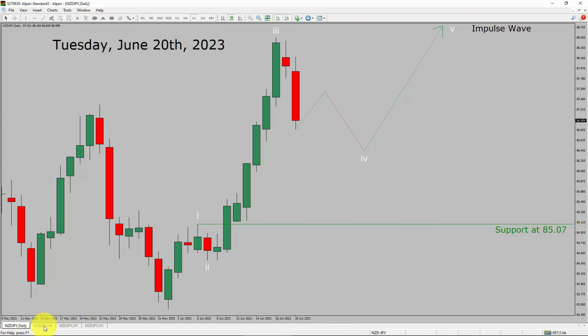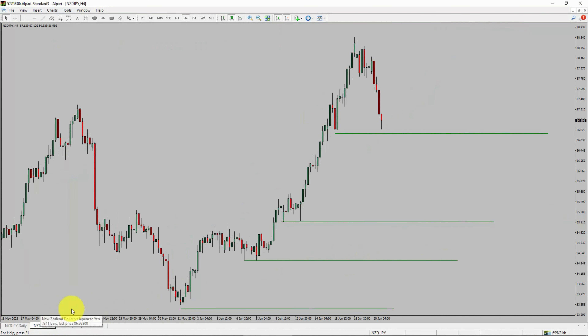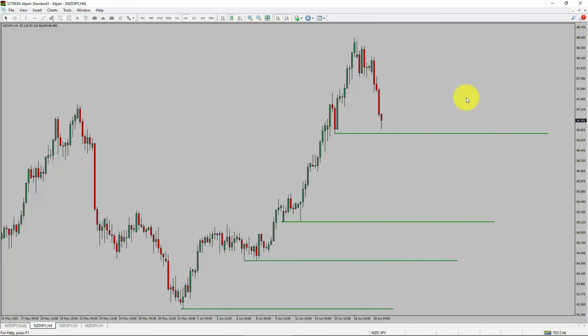Let us take a look at the 4-hour timeframe. Price action is printing higher swing highs and higher swing lows. NZDJPY pair trend looks up in the 4-hour timeframe.